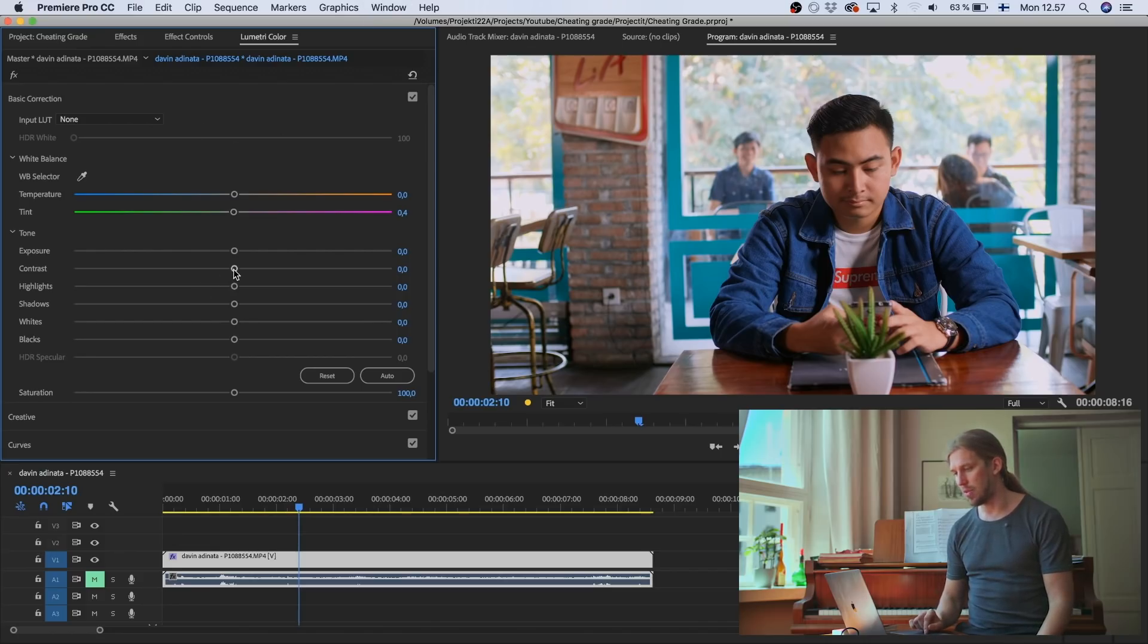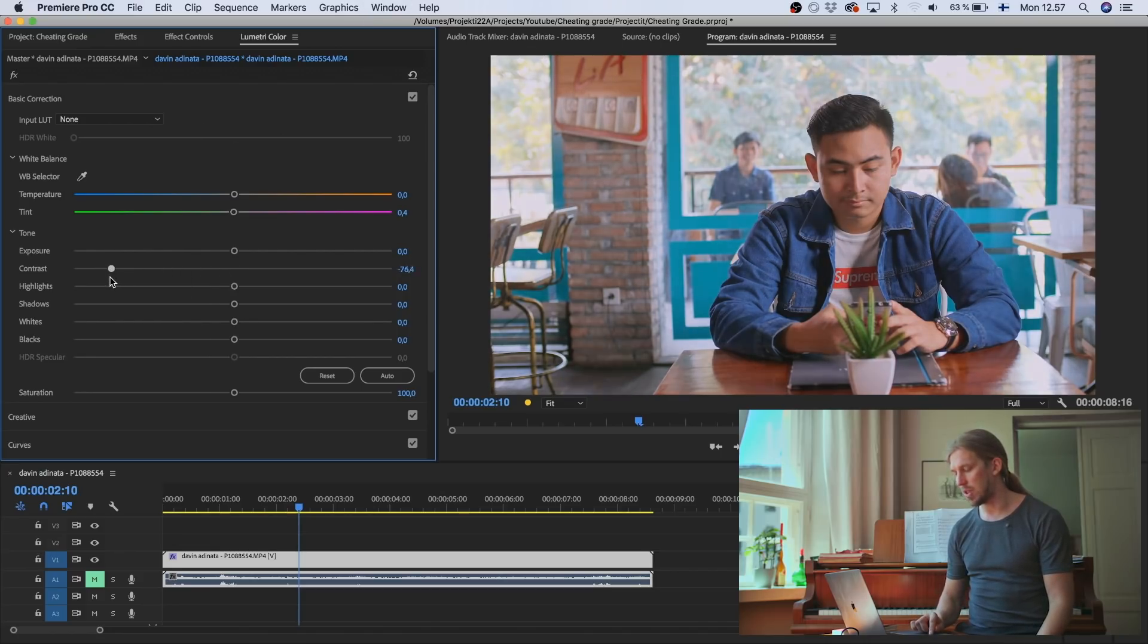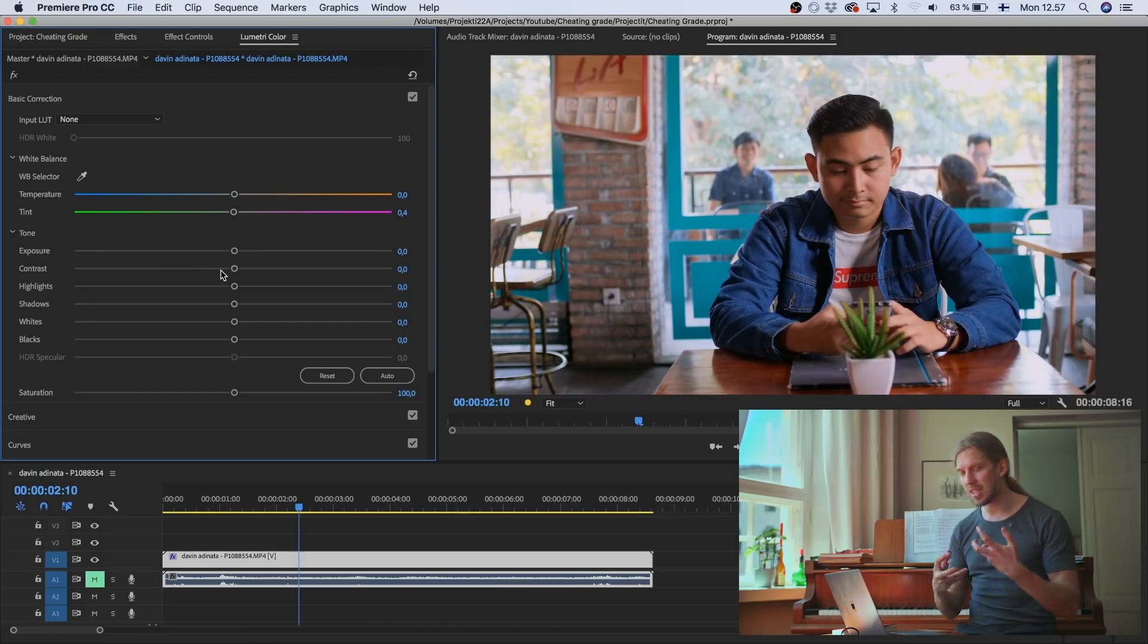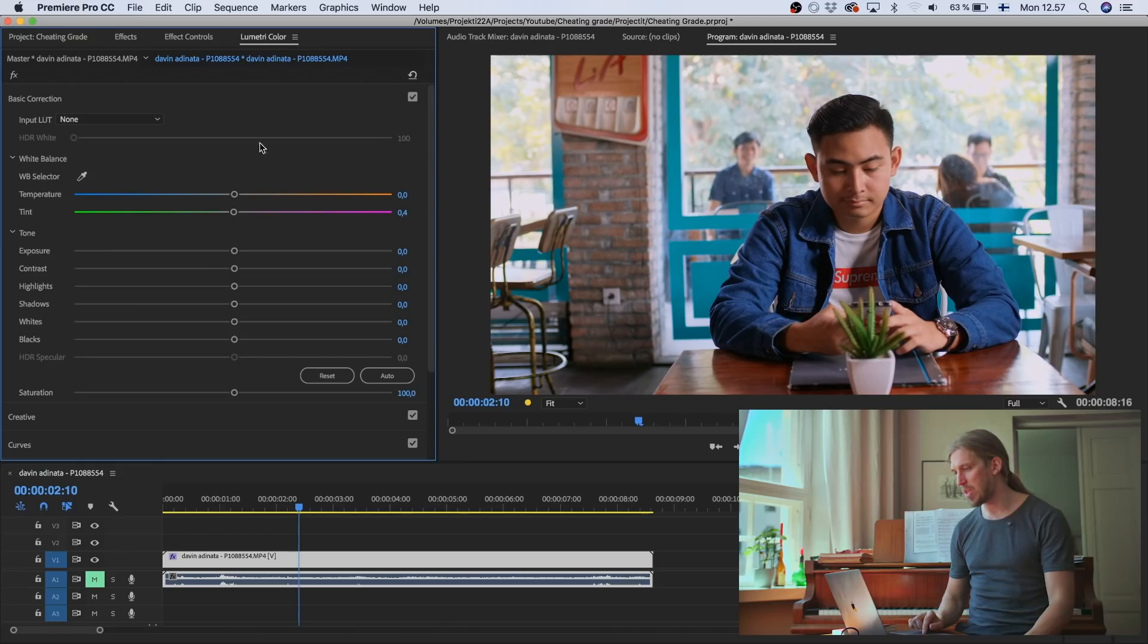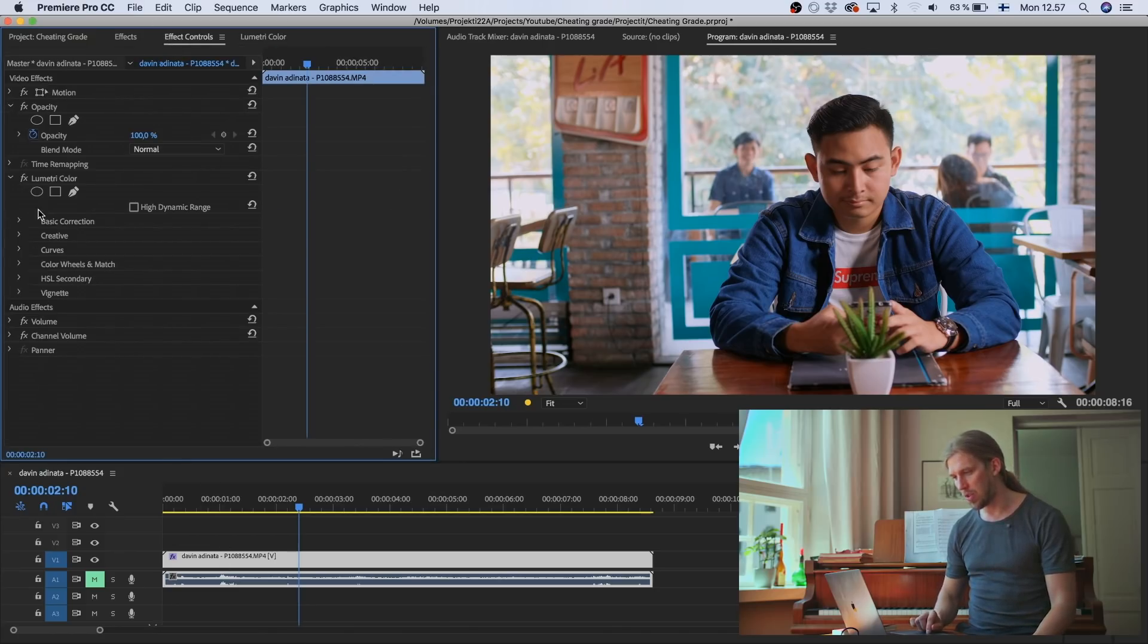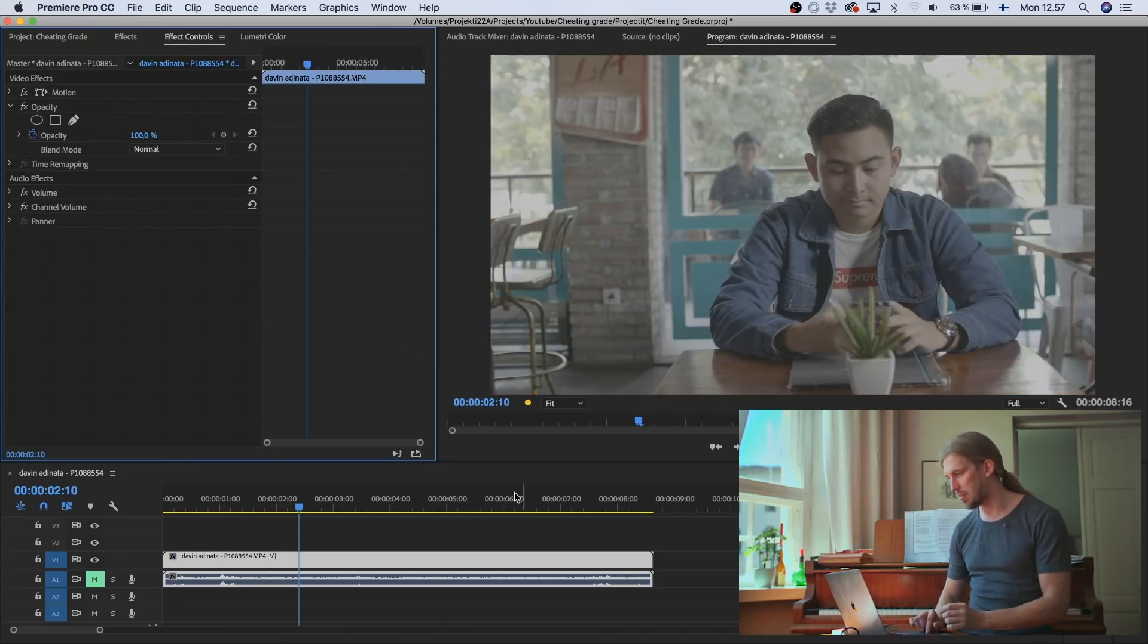And if we just bring the saturation, I mean the contrast down, well it helps a bit, but it still isn't filmic. So let's fix this or let's just start grading.